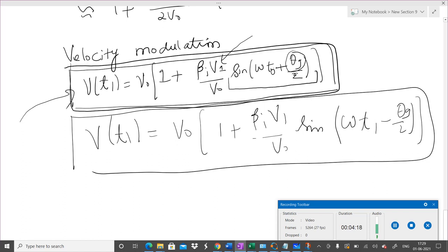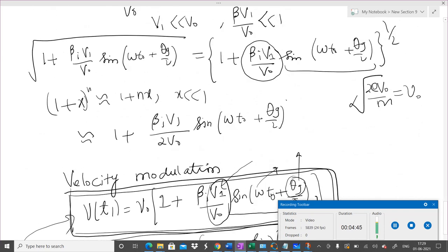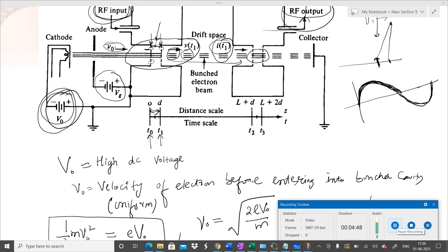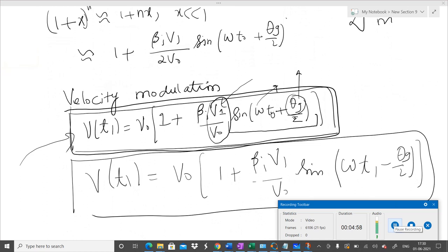The main expression we got is that the velocity, after the electron reaches the buncher cavity, gets modulated — we call it velocity modulation. It is modulated with the frequency and there is also a phase term which depends upon the distance between the gap in the buncher cavity. There is a factor of βᵢV₁/V₀, where V₁ is the maximum amplitude of the EM wave we want to amplify and V₀ is the DC source. T₀ is the time when an electron enters this gap and T₁ is when it leaves.